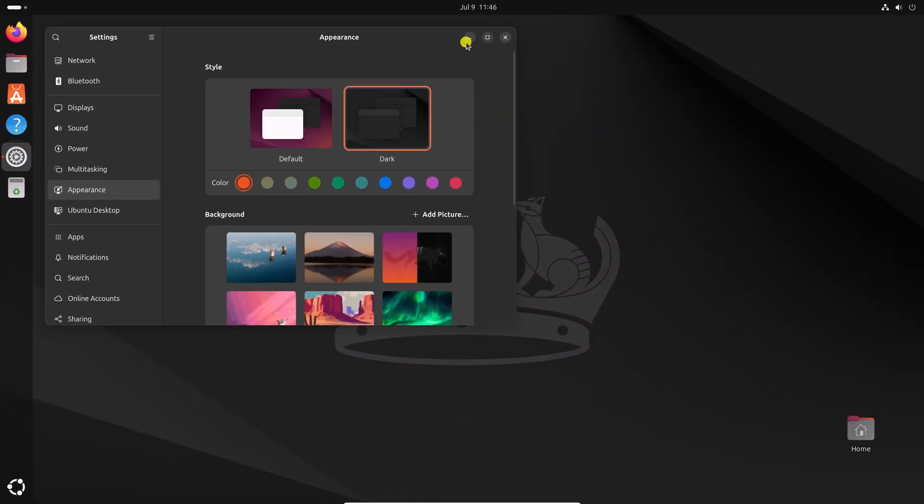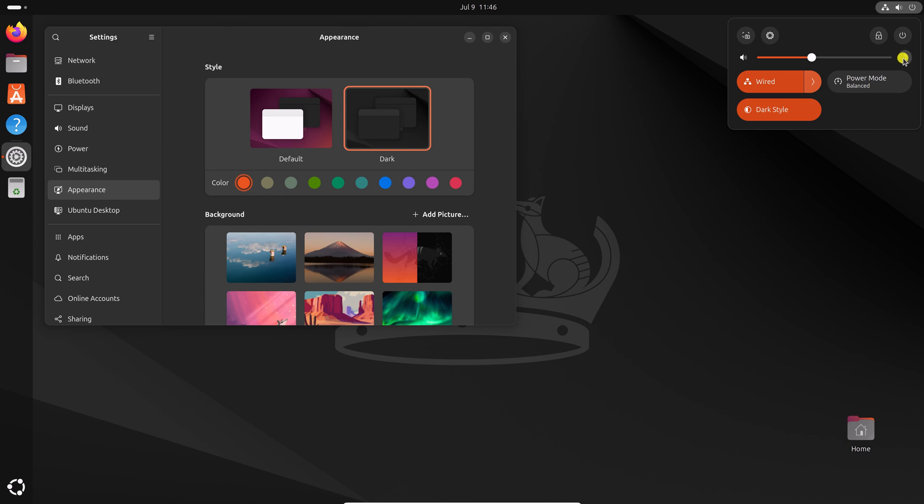And this will enable system-wide dark mode on your Ubuntu operating system, as you can see here.